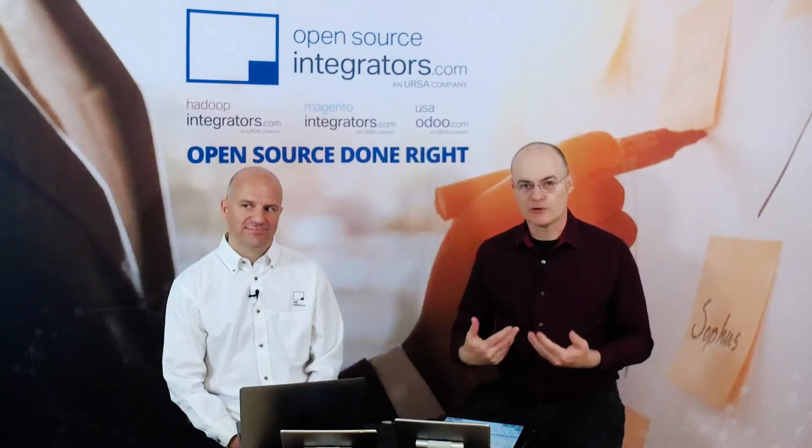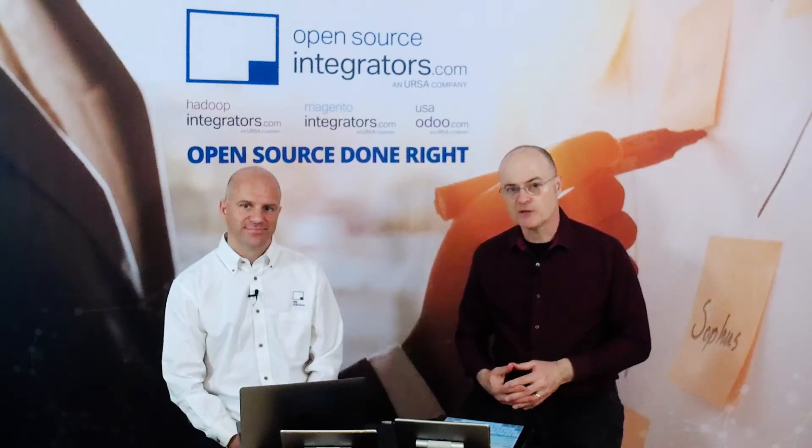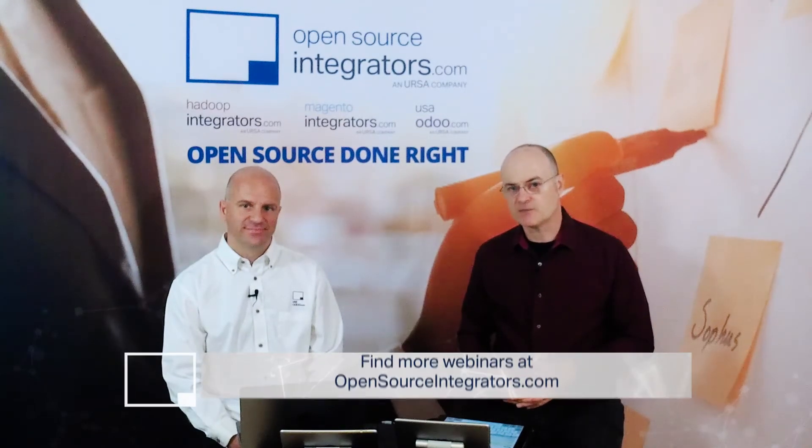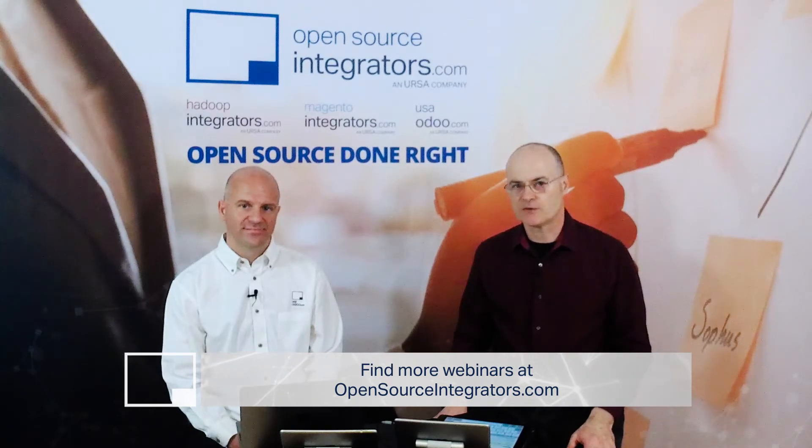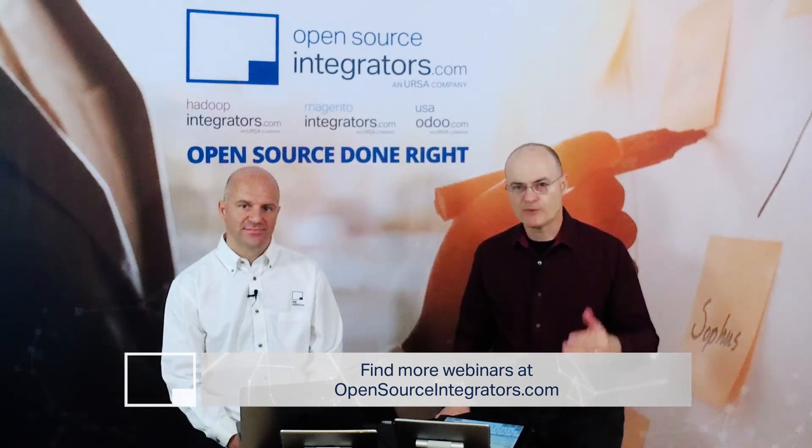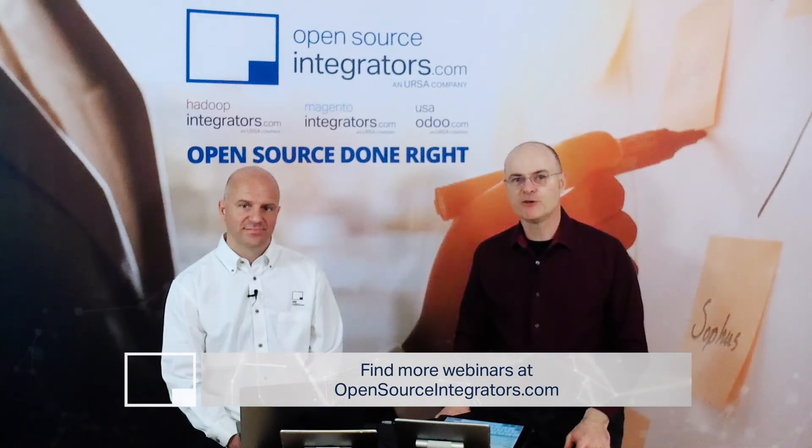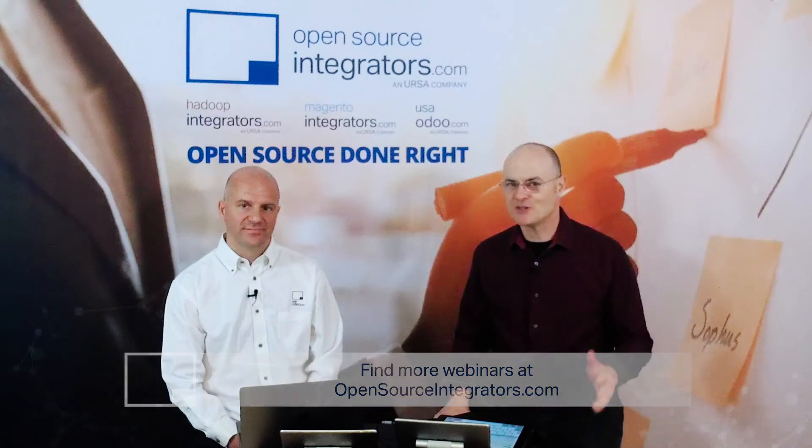Now, if you want to learn more, there are two additional videos in that same series, and you can look them up at opensourceintegrators.com. We hope this was helpful for you and see you next time. Thank you.